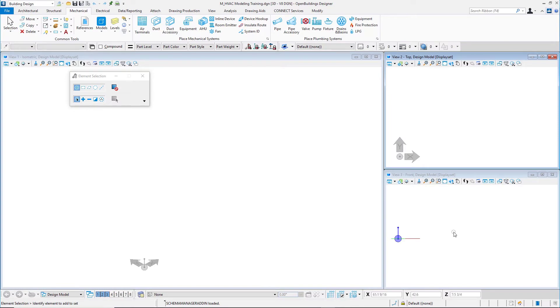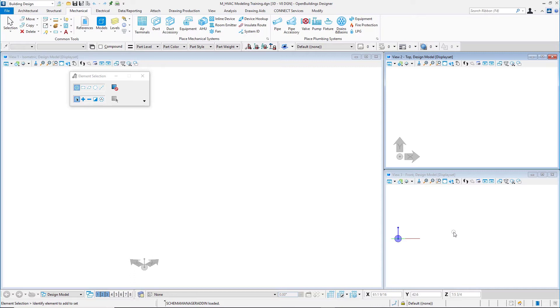I'll attach architectural references to use as a background. In this HVAC modeling course, we're going to look at different options for modeling things like air terminals and placement options for modeling duct work. But we want to have a background out here. And to do that, we'll attach a couple of architectural models as references.